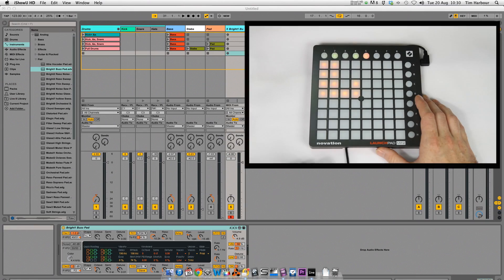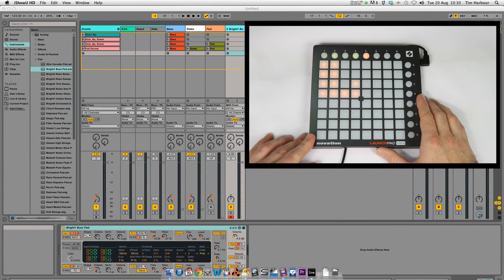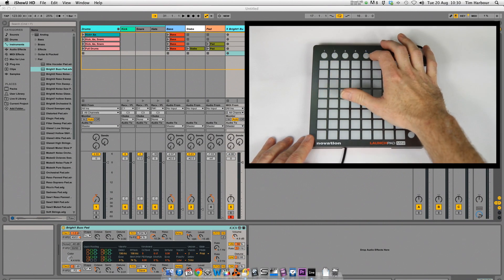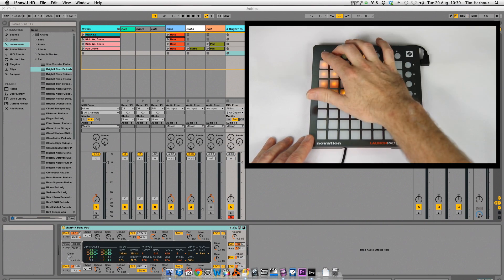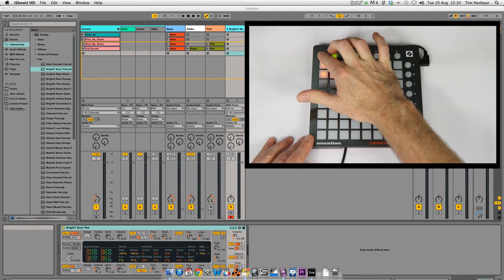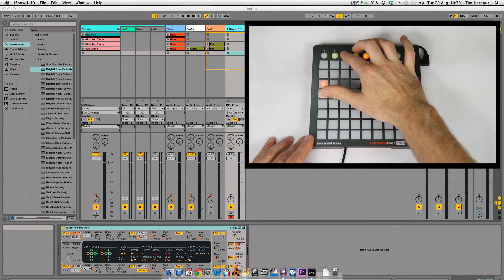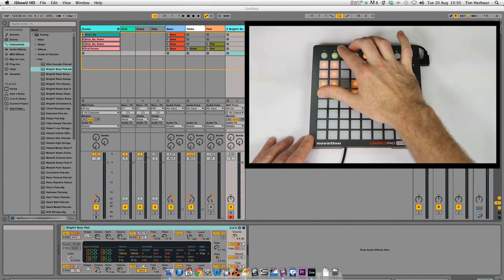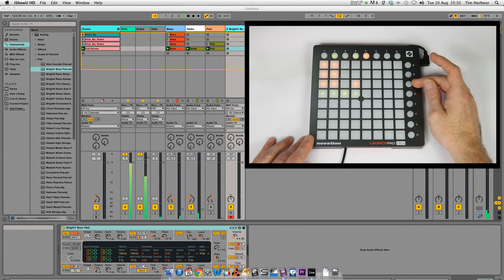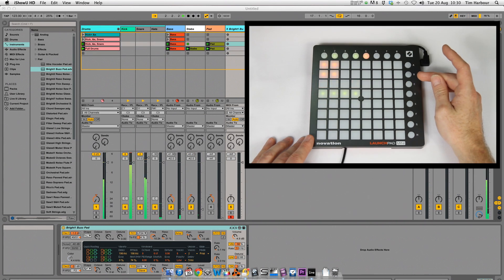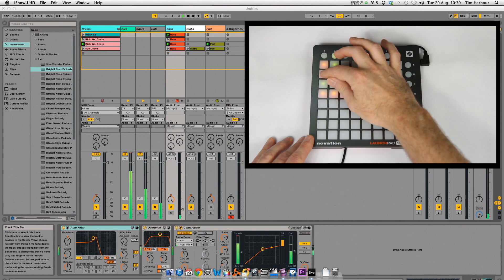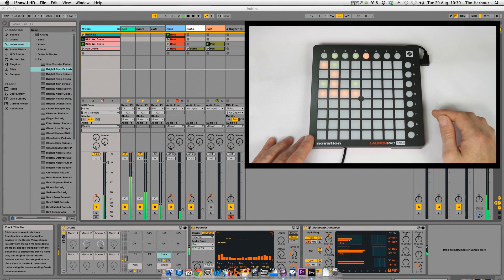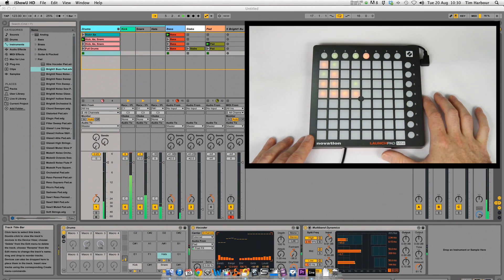So here in a demo session in Ableton Live, if I press 5 I'm in Session View where I can scroll up and down, left and right and trigger clips and scenes. By using the lettered buttons you can trigger rows of clips. To stop all clips press a button which has no clips in that row.